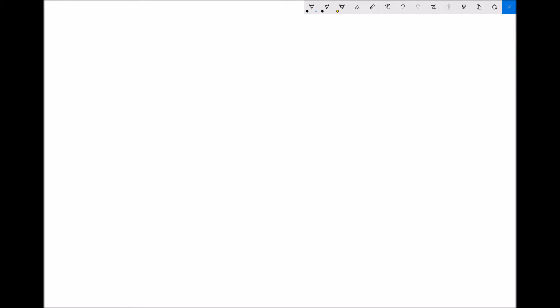The first operation we said we were allowed to perform was adding a number to each side of an equation and subtracting a number from each side of an equation. Let's look at a couple of examples. We might have an equation of the form 7 equals x minus 3. Because the equation is balanced, x minus 3 equals 7 — they're equivalent. What we need to look at is what function we would need to perform to the left and right hand side of that equation to strip everything away and leave x on its own.